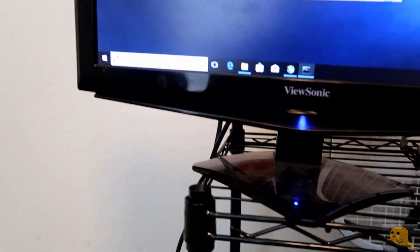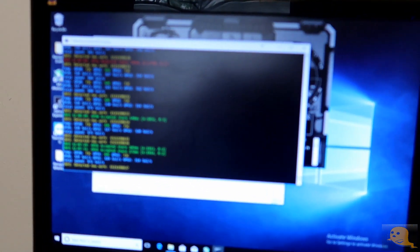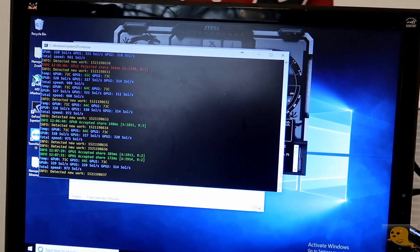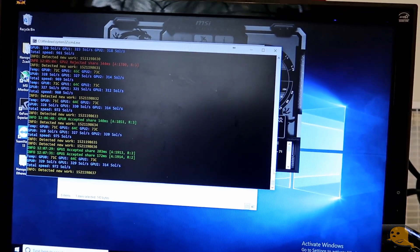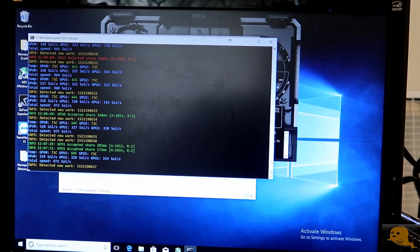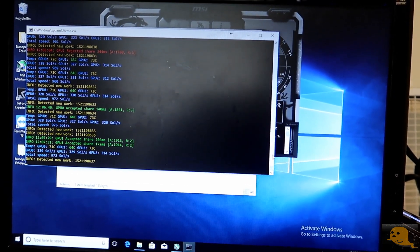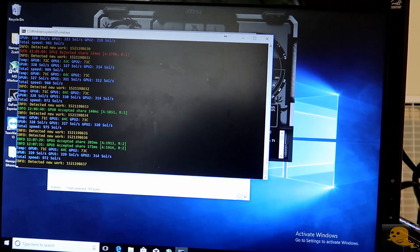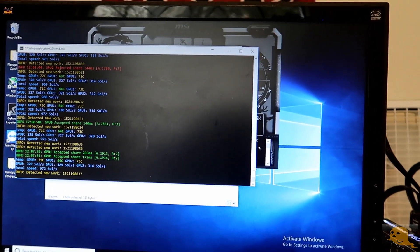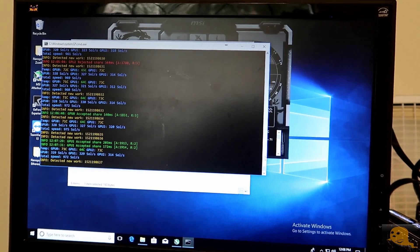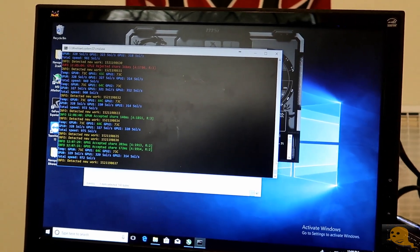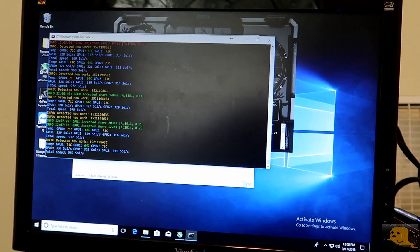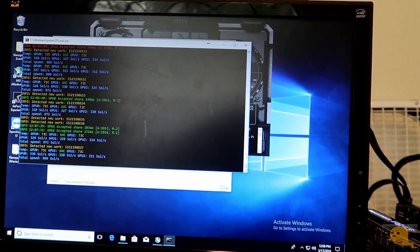So this is NanoPool running on this miner right here and afterwards we're going to look at how much you're making with CryptoCompare per day and then we're going to compare it to NiceHash because it gives you a little more easy readout of that. So let's go ahead and get to downloading that NiceHash miner to this mining rig.